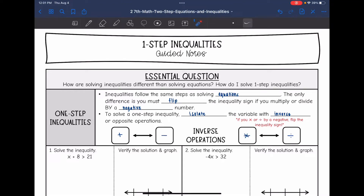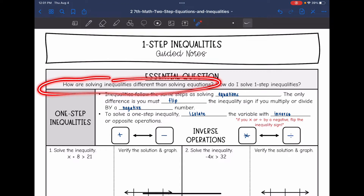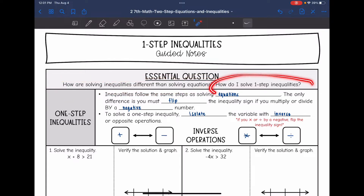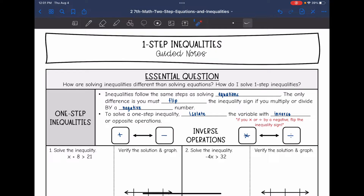Today we are going to answer the question: how are solving inequalities different than solving equations, and how do I solve one-step inequalities? Inequalities follow the same steps as solving equations. The only difference is that we have to flip the inequality sign if we multiply or divide by a negative number. Just because a negative number is involved doesn't mean you'll automatically flip it — the number you are multiplying or dividing by has to be a negative.